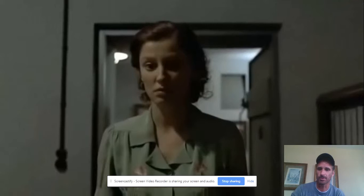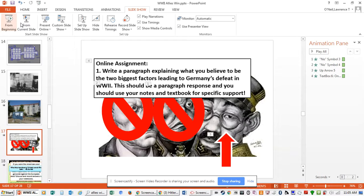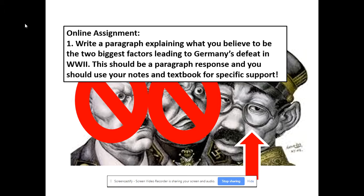That is the end of Adolf Hitler, and Germany will surrender just a couple of days after that. Mussolini is gone, Italy's out, Germany's gone, Hitler's gone — but we still have Japan. The war ends in Europe in May of 1945, but does not end in Asia and Japan until September 1945. We'll talk about how the Japanese are defeated next week. Second question for the online assignment: write a paragraph explaining what you believe to be the two biggest factors leading to Germany's defeat in World War II. Use your notes and textbook for specific support — and make sure you read the SQTR this week, as it goes right along with our online lesson.